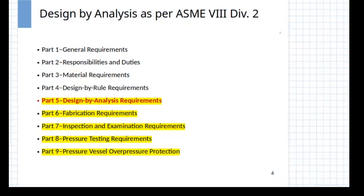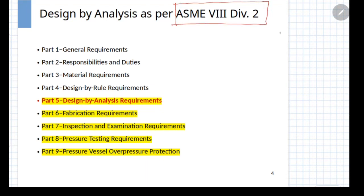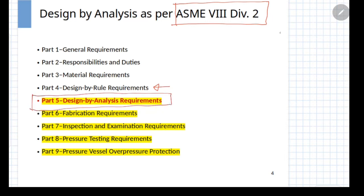There are many international codes for doing design by analysis. In this session, we are dealing with ASME Section 8 Division 2, which is one of the most popular and oldest design codes for this type of analysis. This code covers both design by rules — that is, the design by formula approach — as well as the design by analysis requirements, which are given in Part 5 of this code. This is the focus of our session.